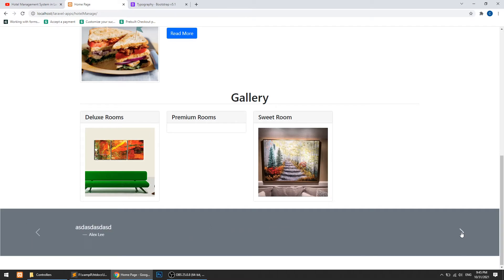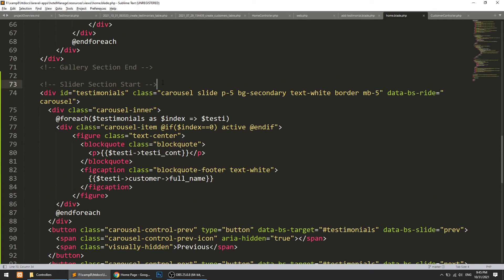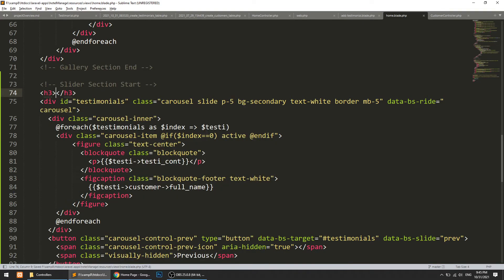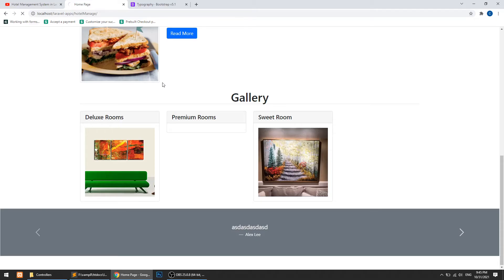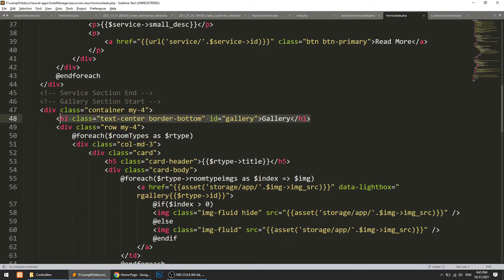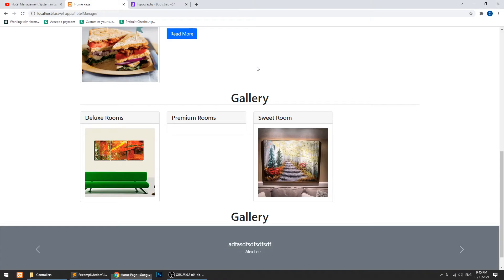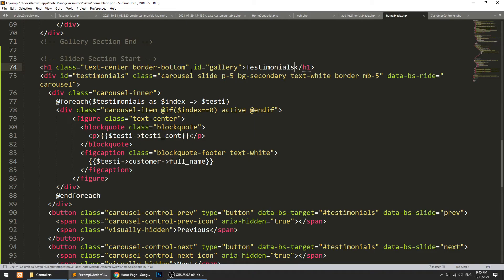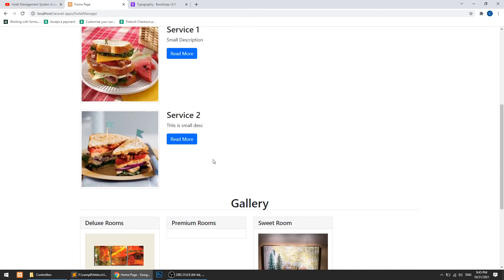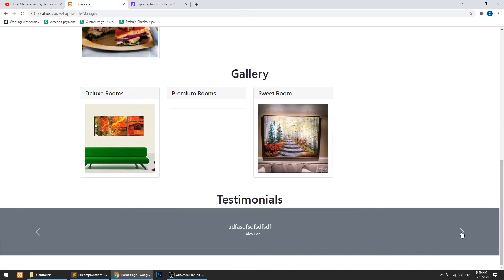Now we can also add a heading — let's say 'Testimonials'. I'll copy the heading style from the gallery section to keep symmetry, and add it here. I'll remove the border since it's not adjusting well with the testimonial section, and add margin top and bottom. So now we have: gallery, services, gallery, testimonials — all in order.